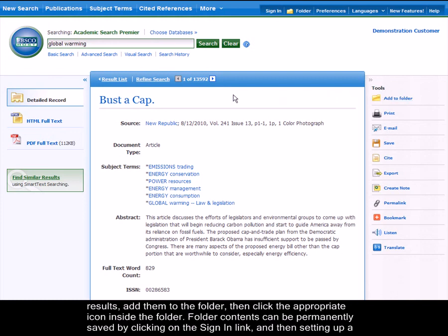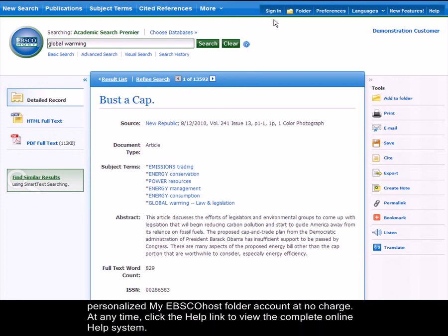Folder contents can be permanently saved by clicking on the Sign In link and then setting up a personalized My EBSCOhost folder account at no charge.